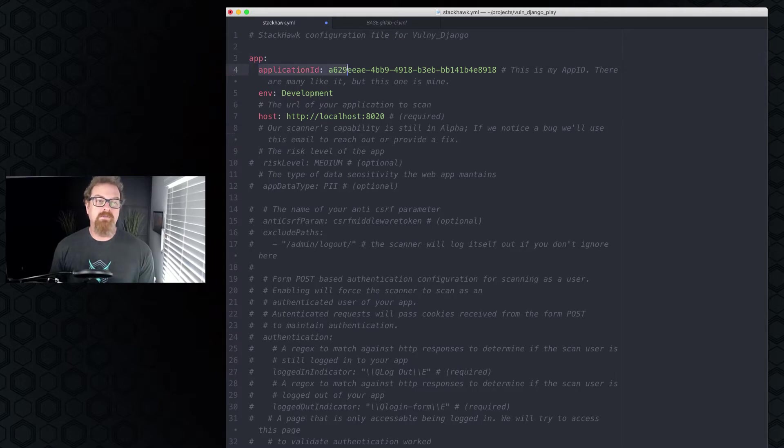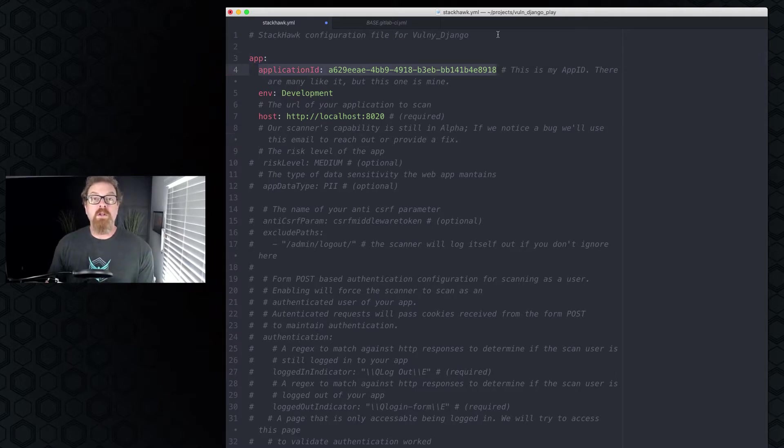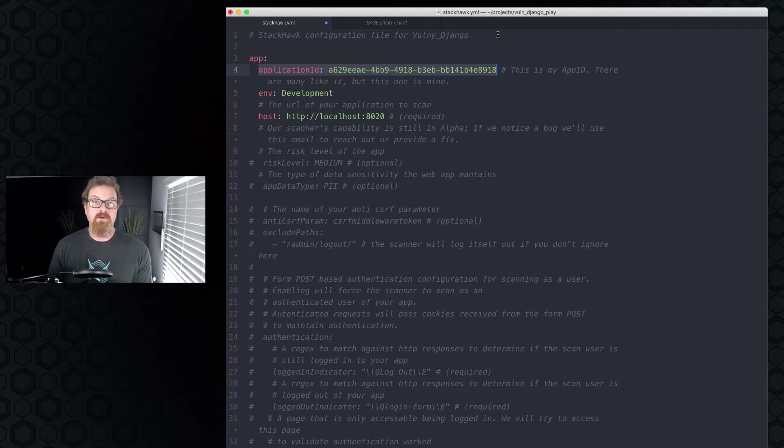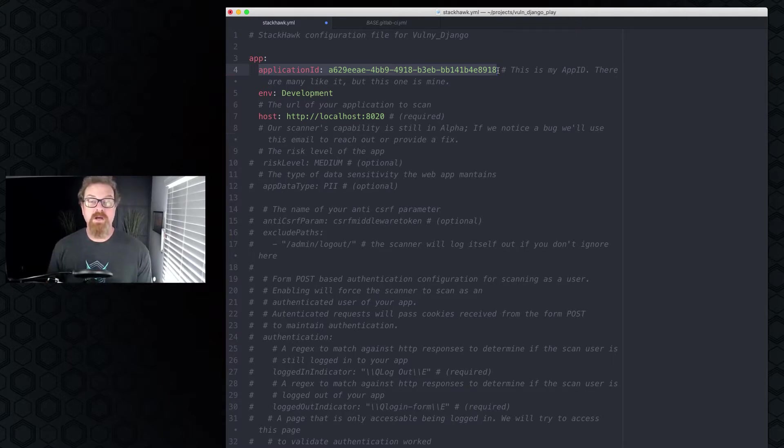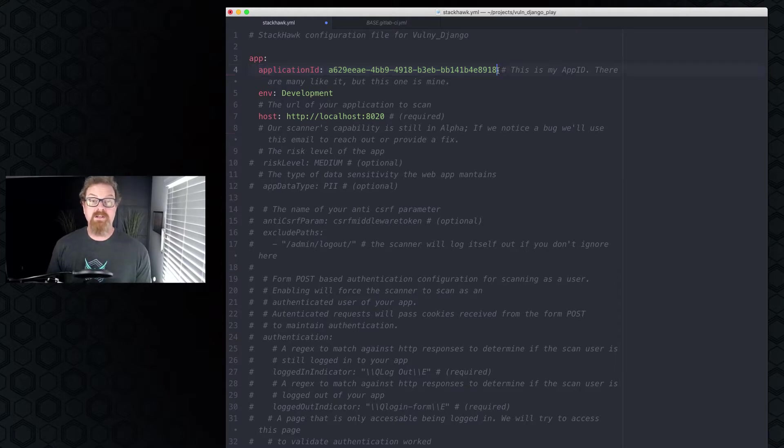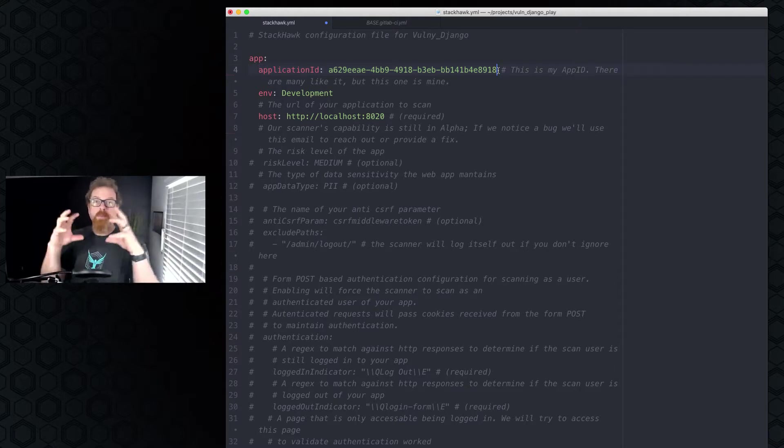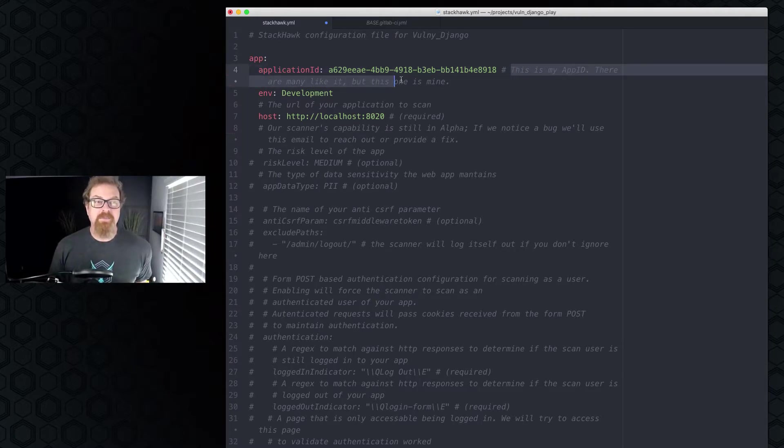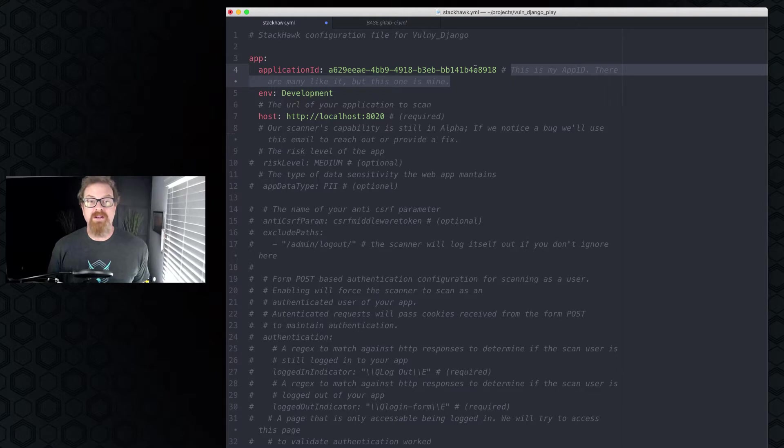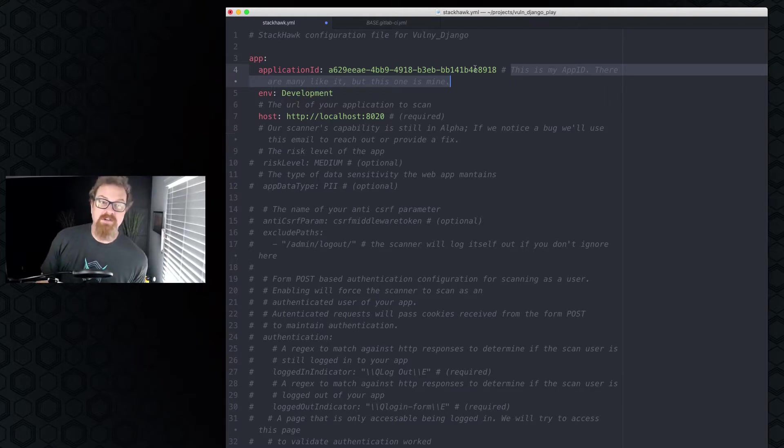Inside of there, we've got the application ID. This is the only thing that the platform creates for you. So the StackHawk portal creates this application ID, which is a UUID. It's very specific, and this is how we group scans together in an application context. As you can see, I've written here, this is my app ID. There are many like it, but this one is mine. So your app ID should be different than this.